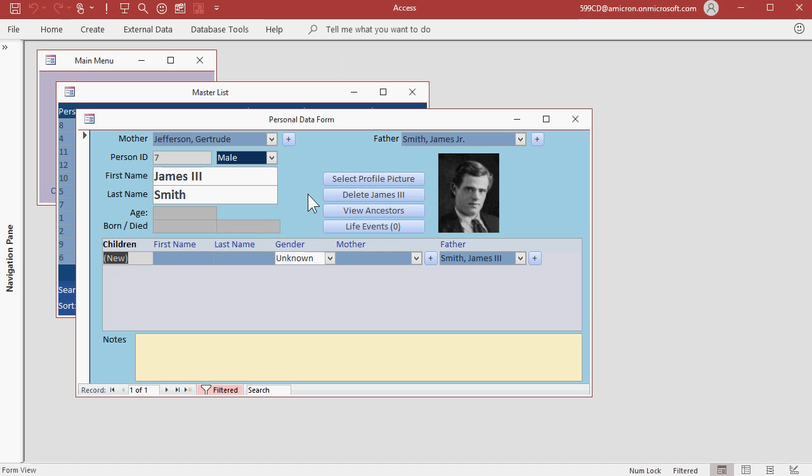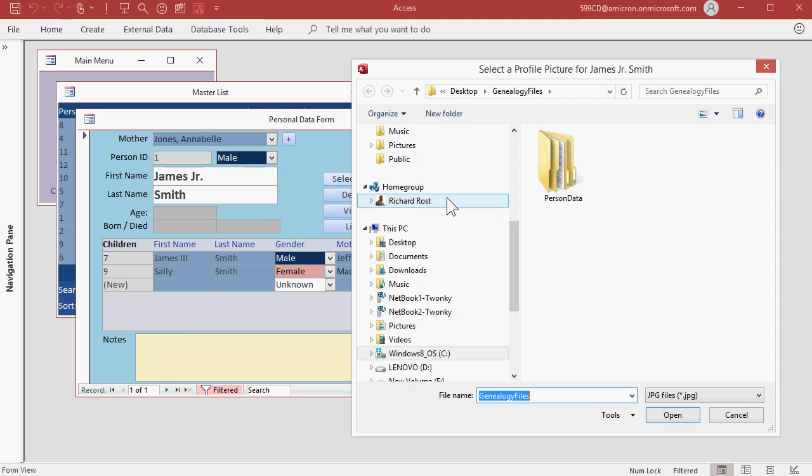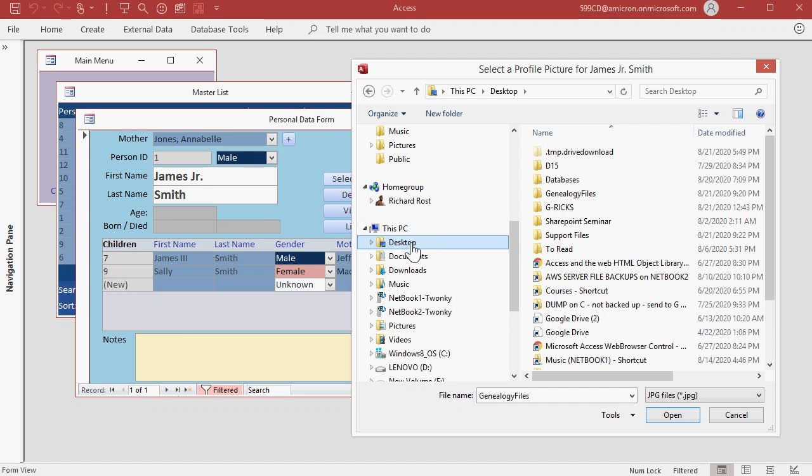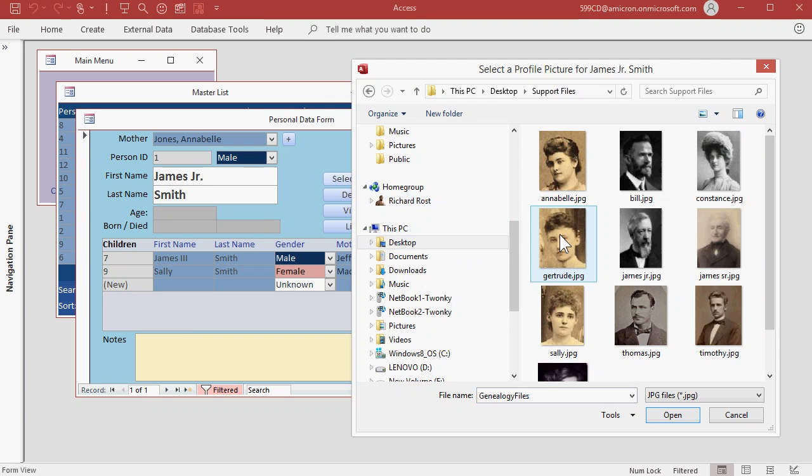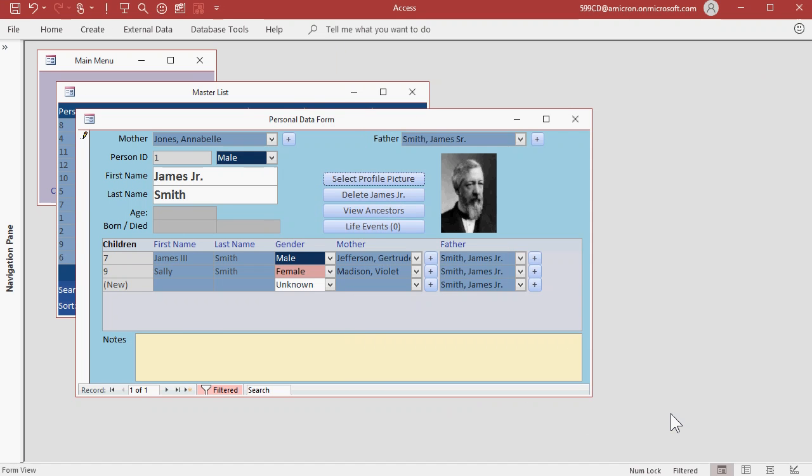Let's go up to James Jr. Let's find his profile picture. Once again, I'll navigate to my desktop, and then Support Files, and find James Jr. Hit OK. Once again, that file is moved to the Genealogy Files folder.